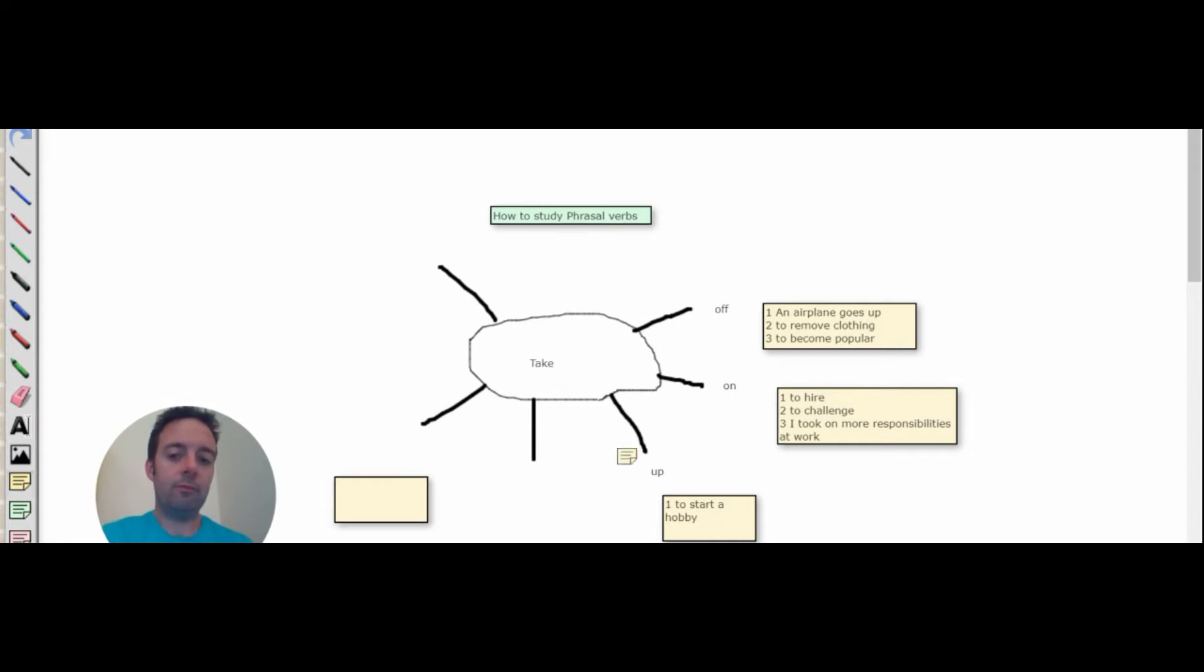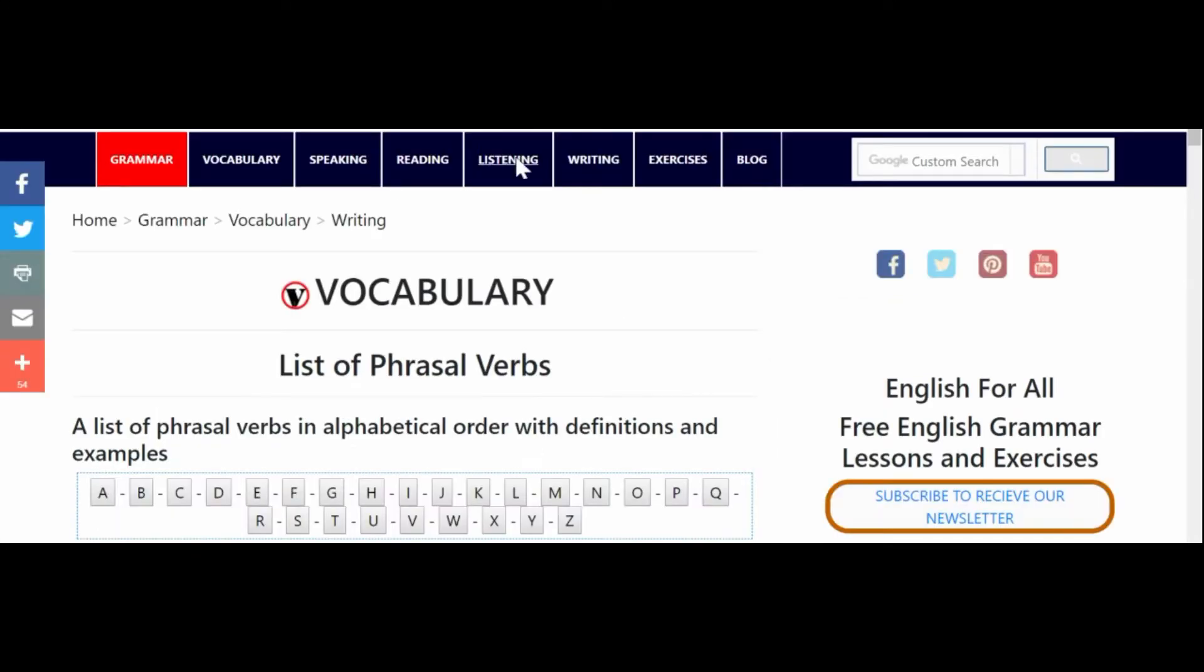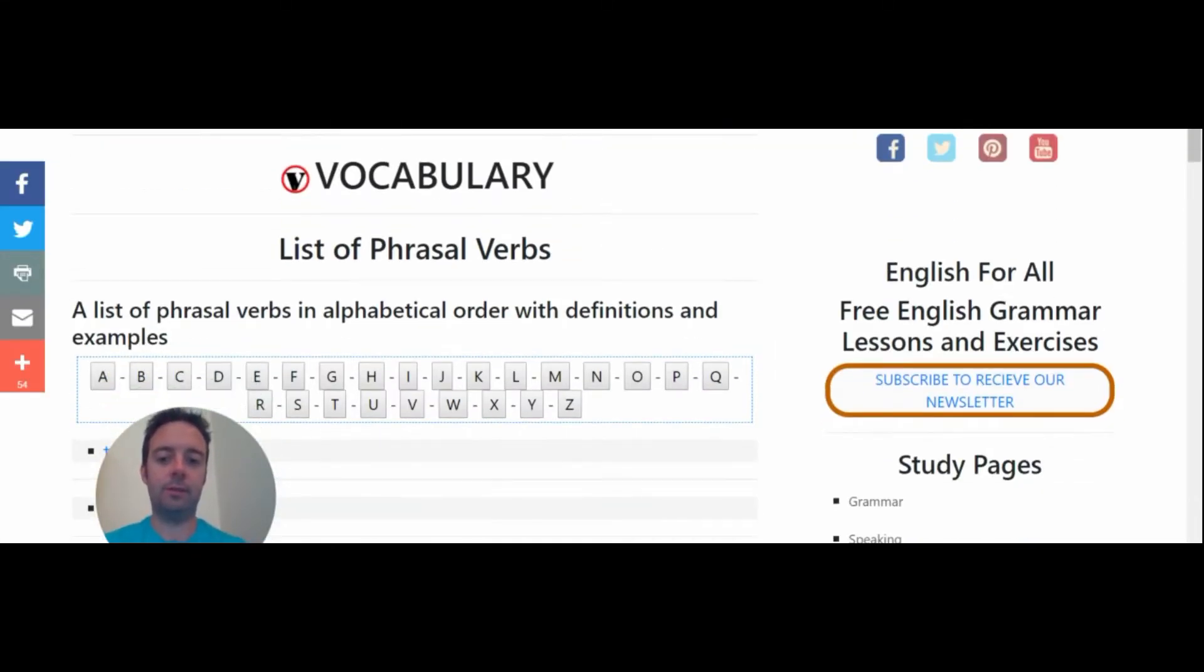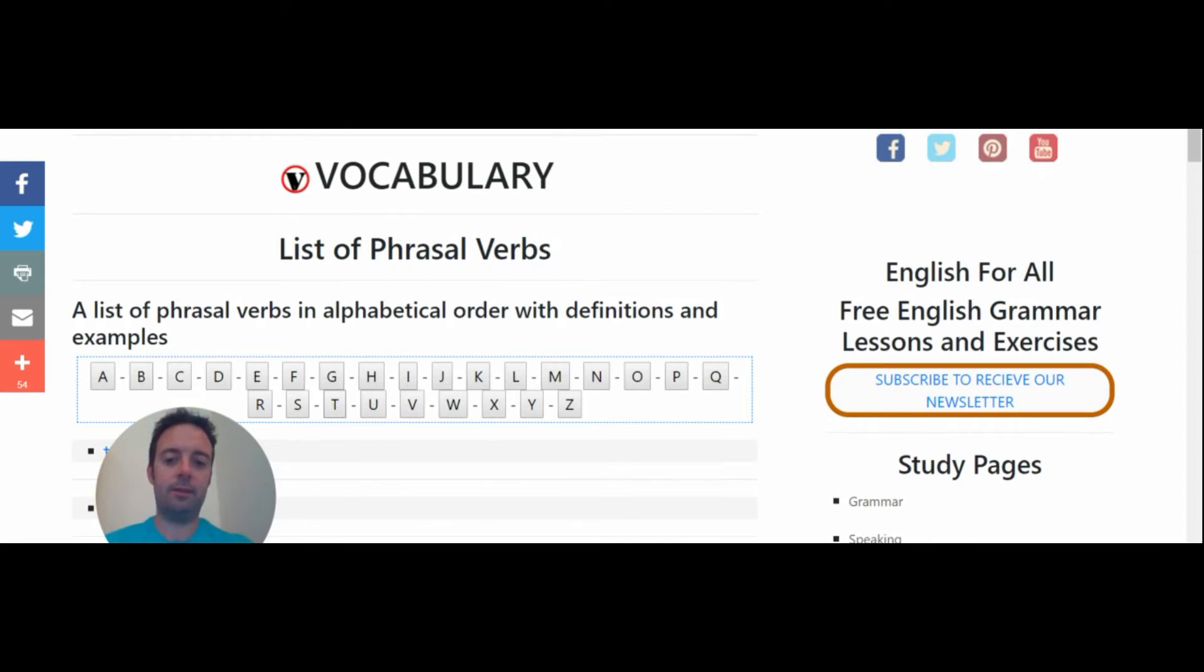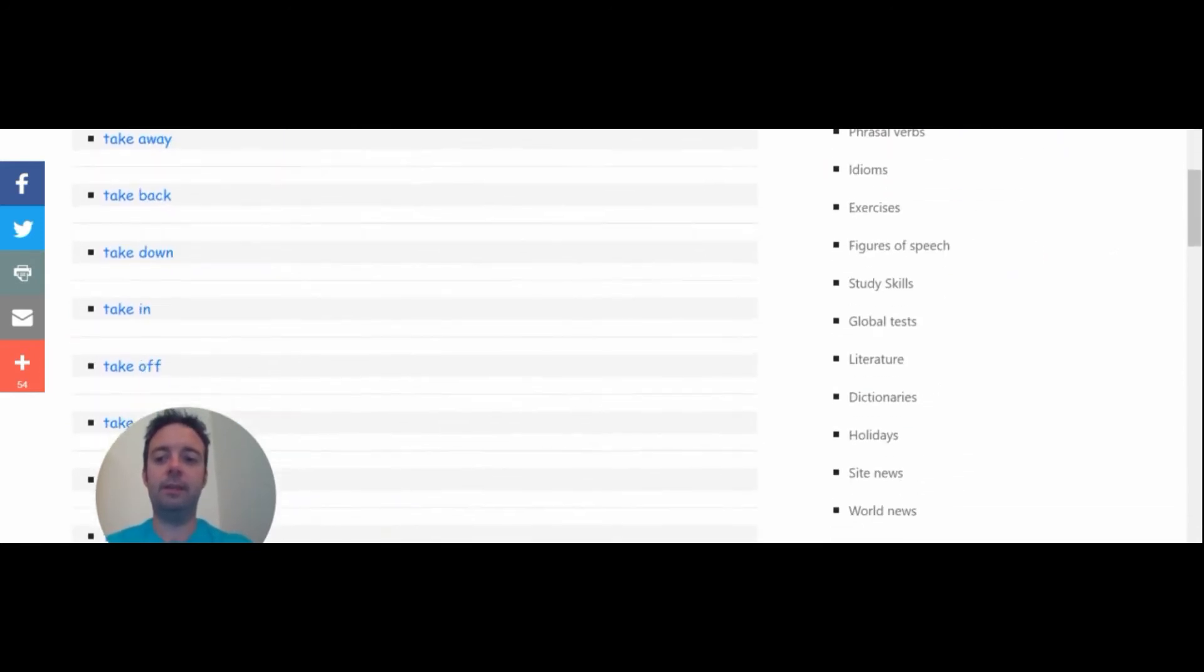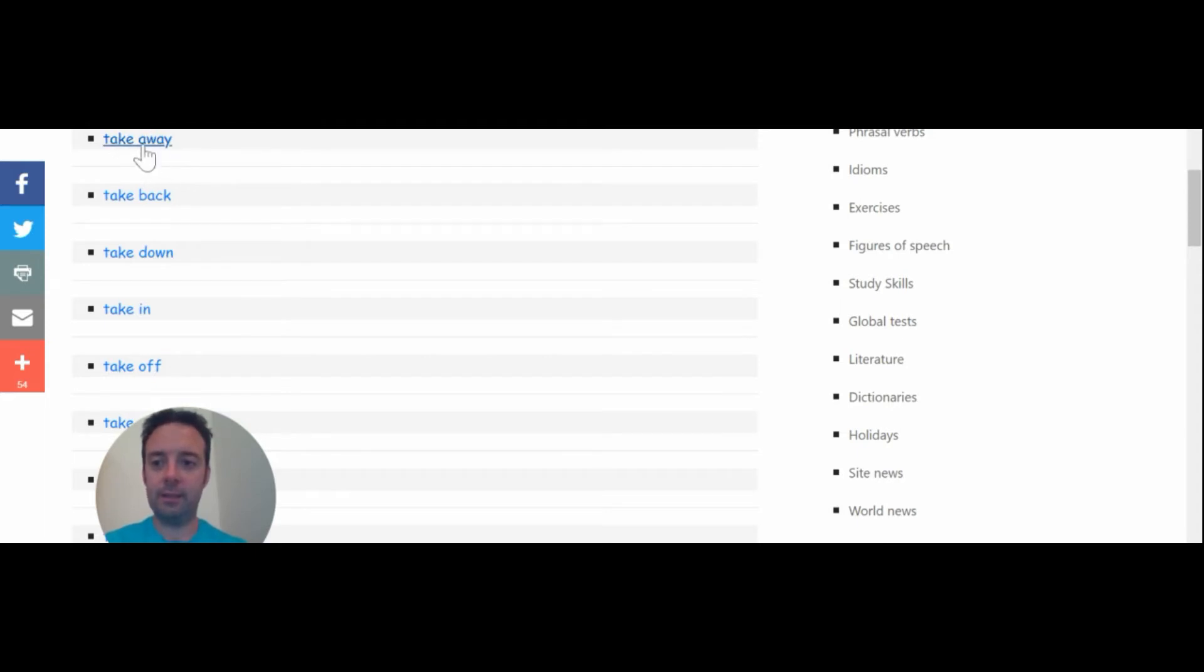If you run out of ideas, if you can't think of any more ideas, then look at this list of different phrasal verbs. You can choose by the letters. So here we have T for take. So look, we have more here on myenglishpages.com.